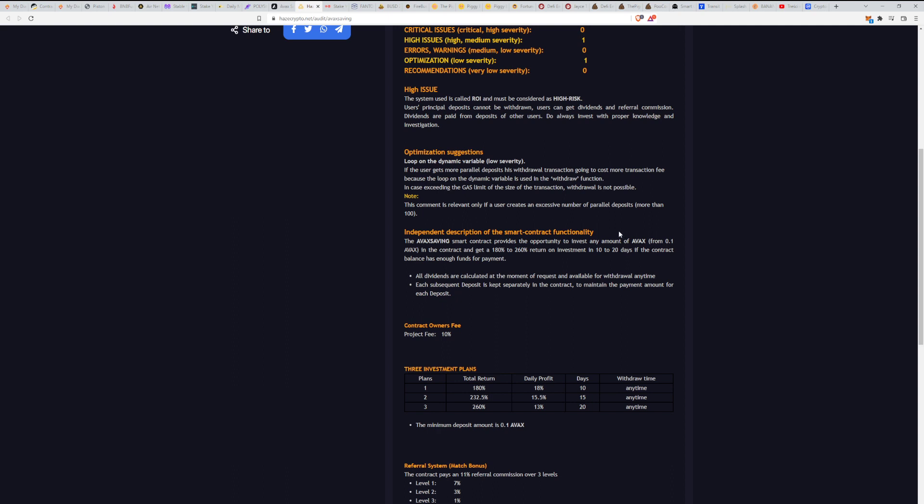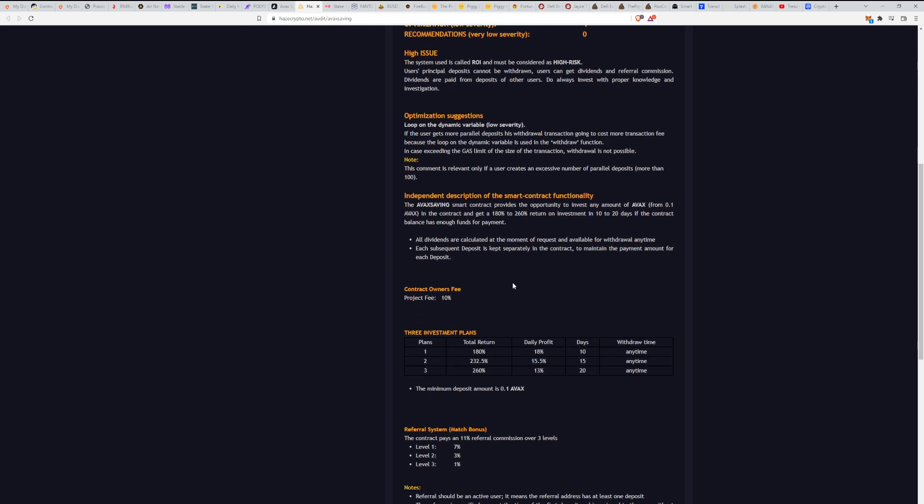All dividends are calculated at the moment of request and available for withdrawal anytime. I've done a few withdrawals here, working smoothly. Maybe we will do a test withdrawal for you to see how it works.